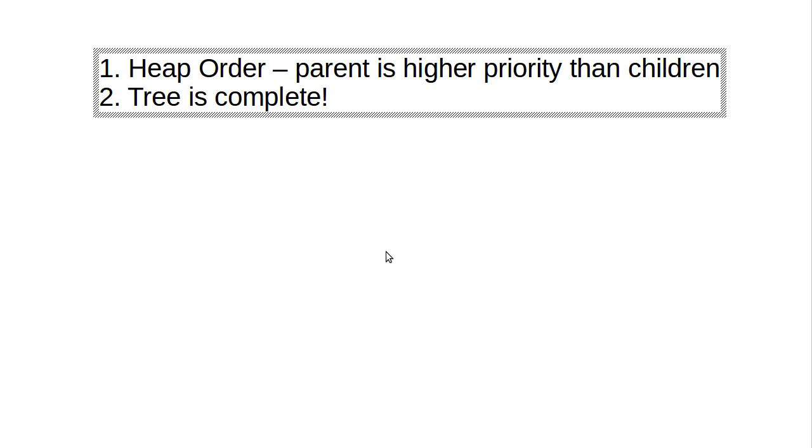Now, this is very significant because this is the reason why we can guarantee that our operations are log n.